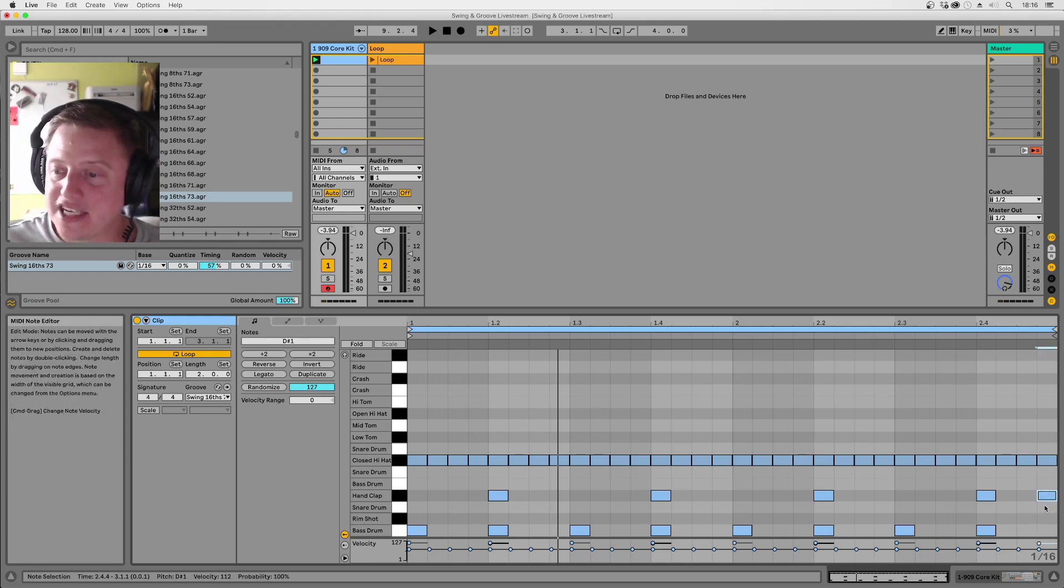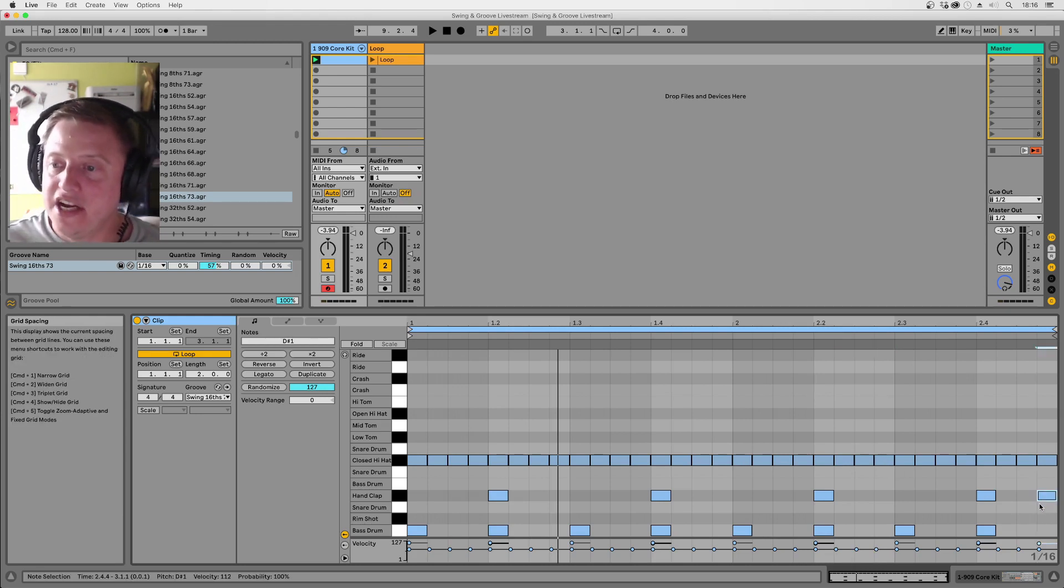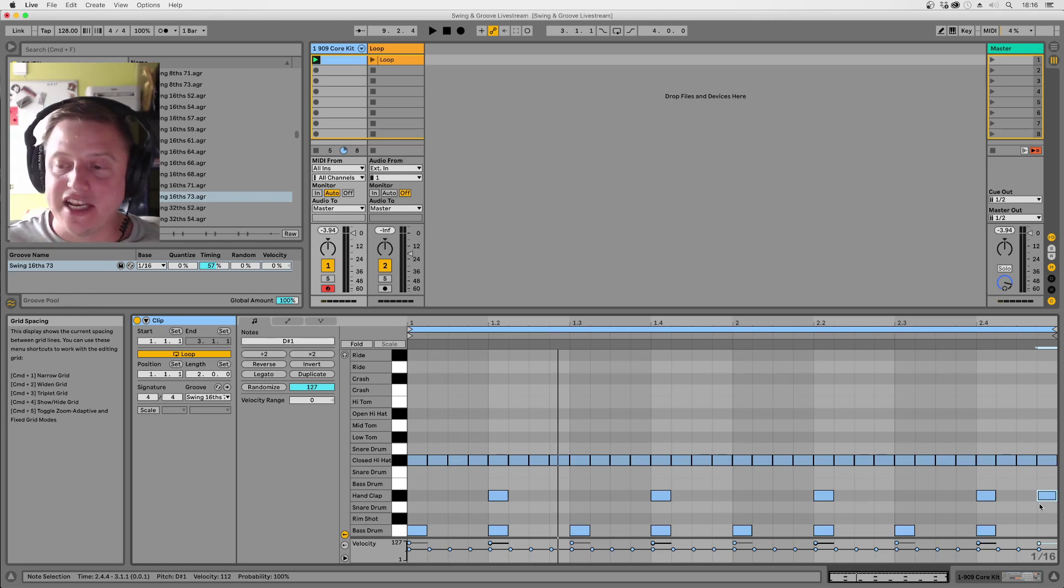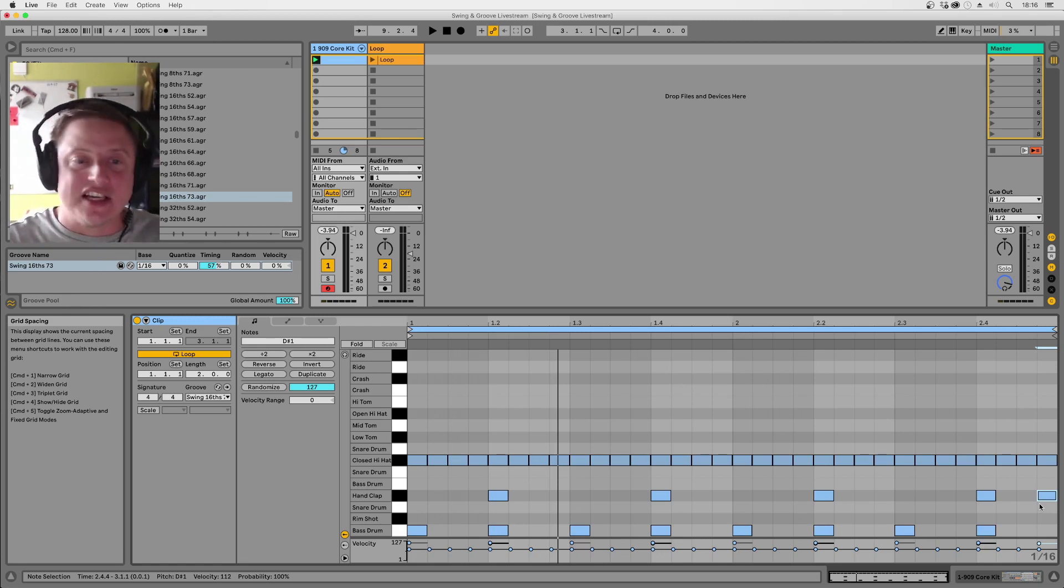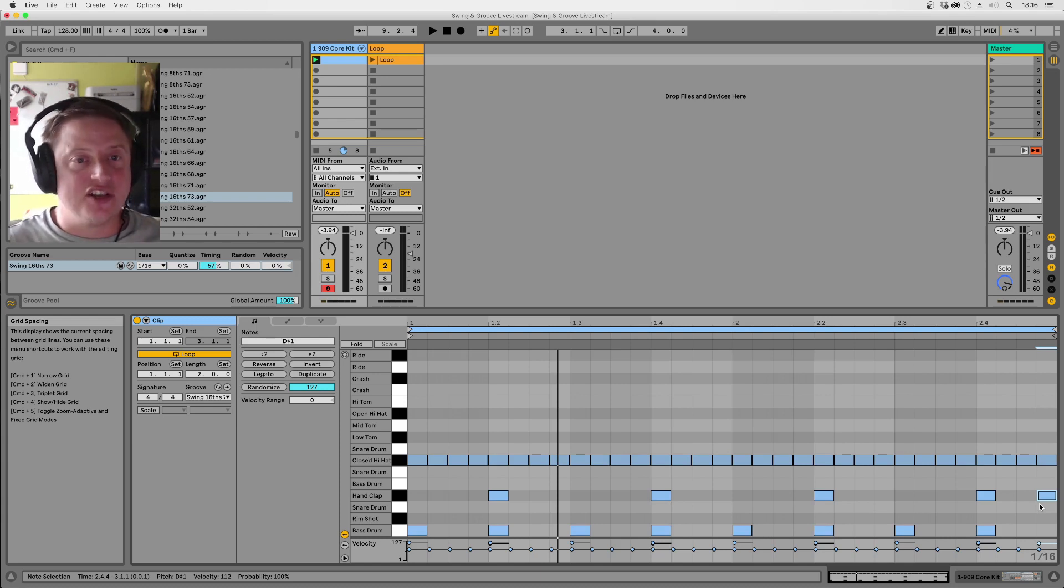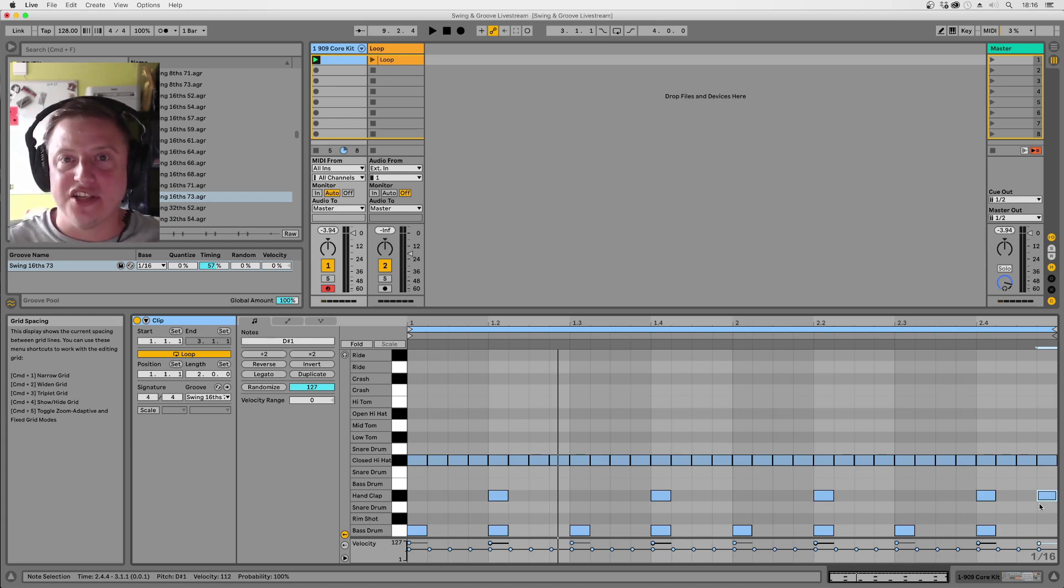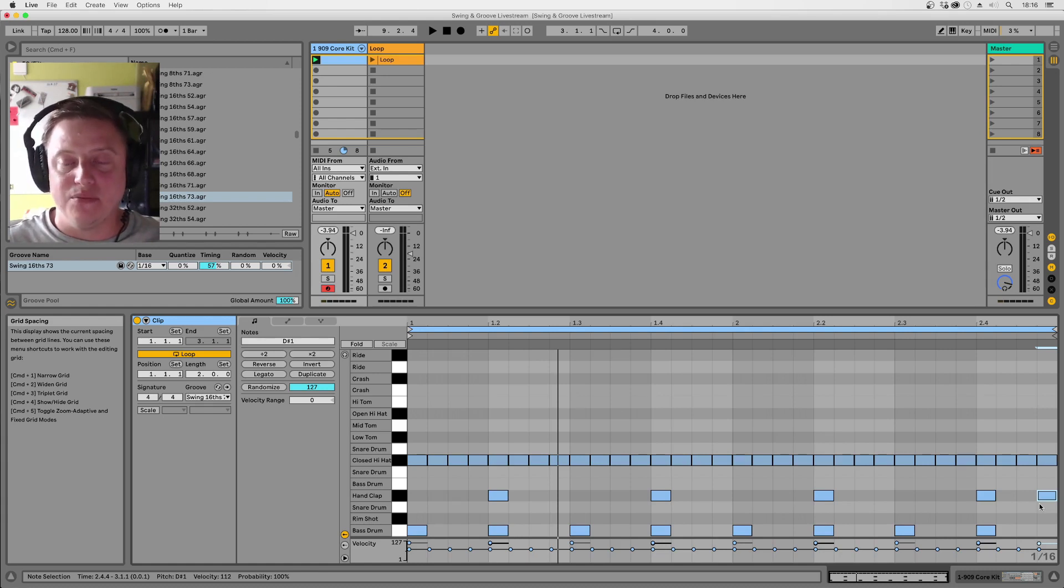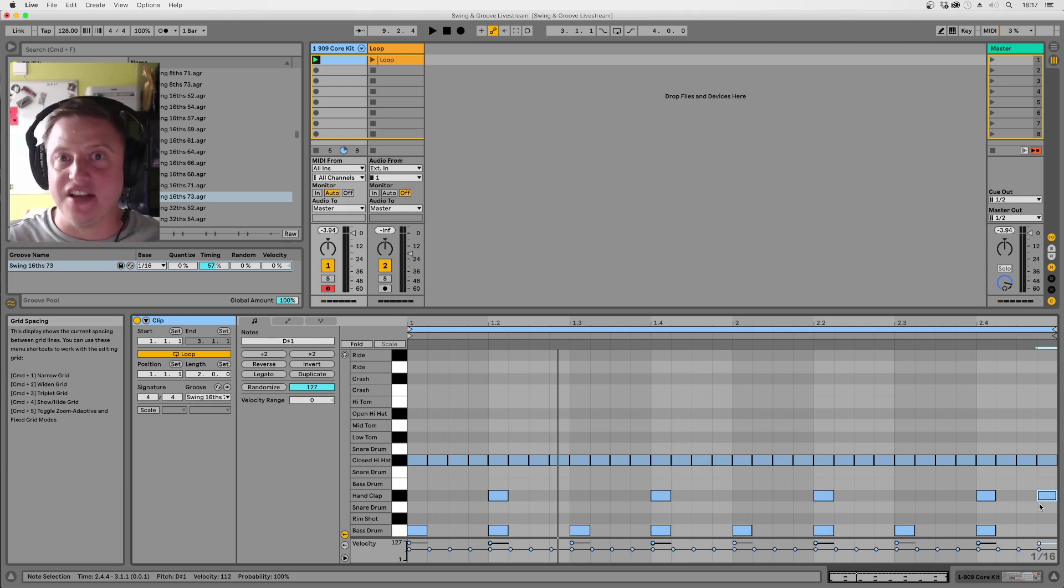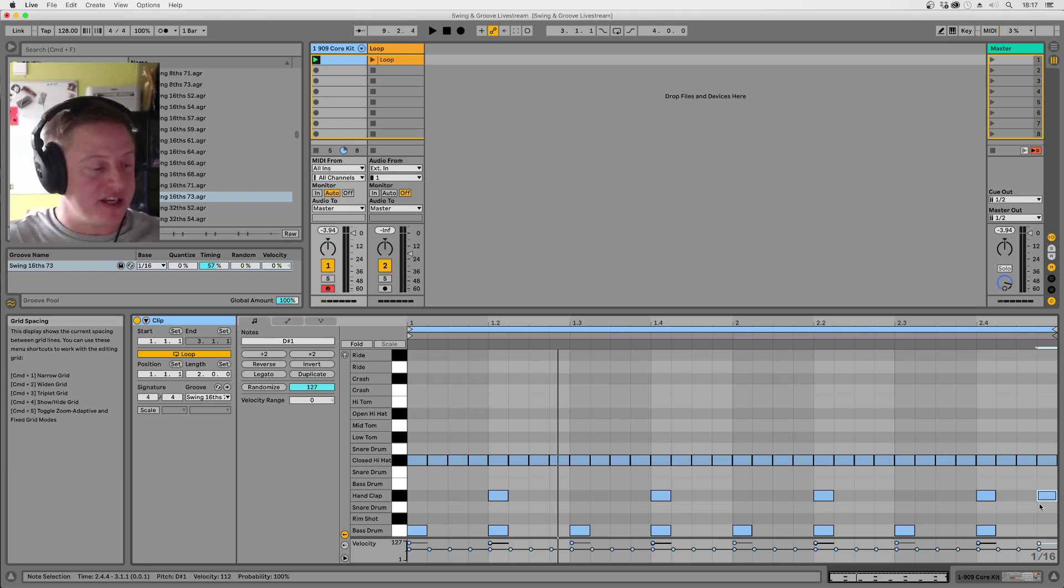So if we put this little extra clap here on the last 16th, you'll then hear that you get that nice little swing off the end of it. So I'm going to put a few snares and some open hats and stuff in and just turn the groove on and off. And you'll start to hear some things that you'll have heard in tracks before that you may or may not have realized how much difference to the feel adding the swing makes.